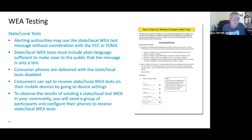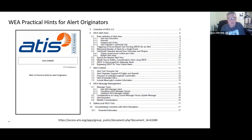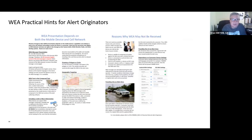There are also capabilities for state and local agencies to test WEA without coordination with the FCC or FEMA — these are state and local tests. To do that, you must include plain language stating it's only a test. Consumer phones are delivered with state and local tests disabled, so consumers who want to receive those tests have to go into their device settings and enable that capability. To observe the results, you need a group of participants with their phones configured to see the results. There are also practical hints documents for alert originators available, as well as two-pagers explaining some of the issues that have been noted with wireless emergency alerts.